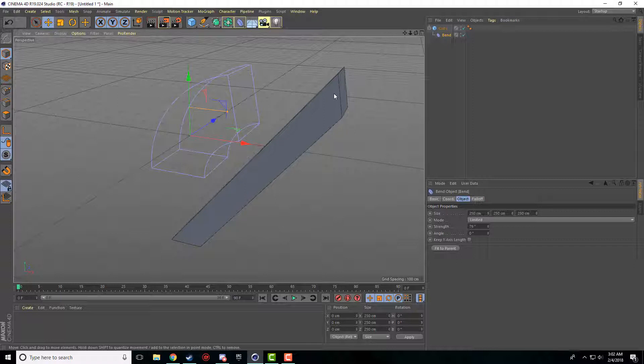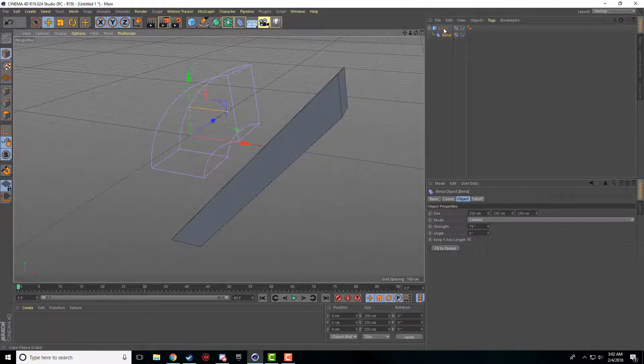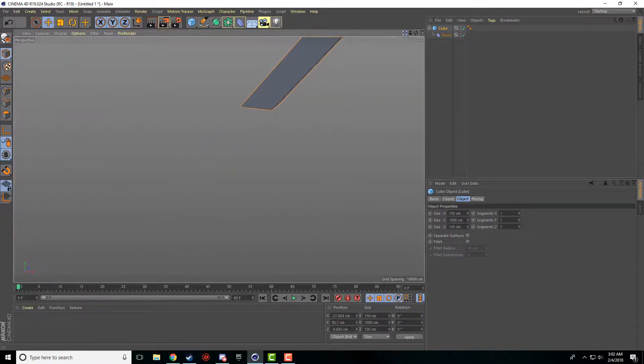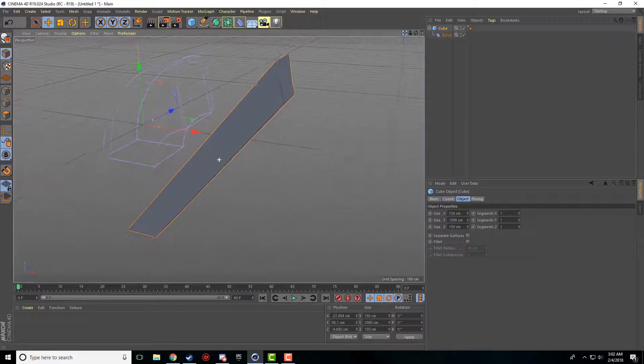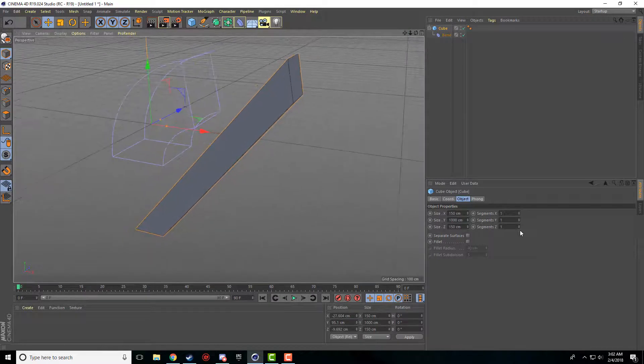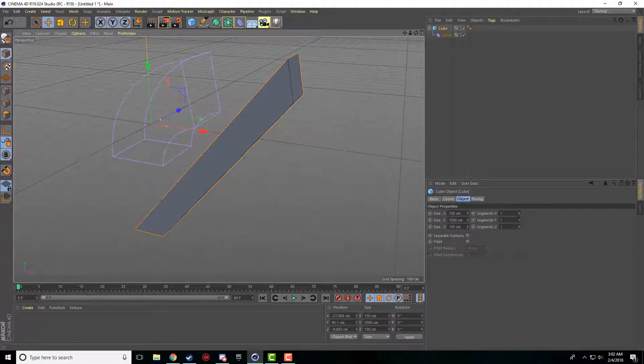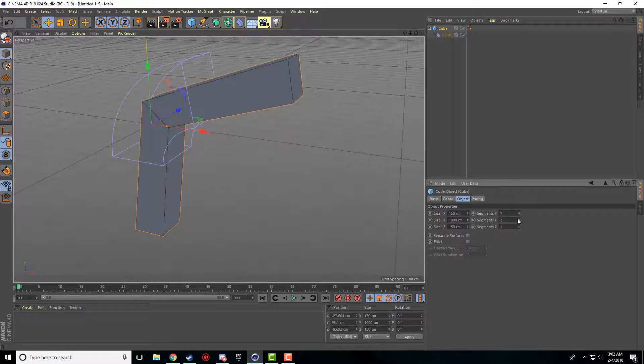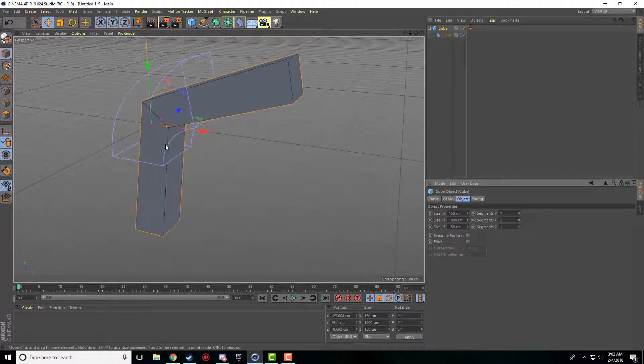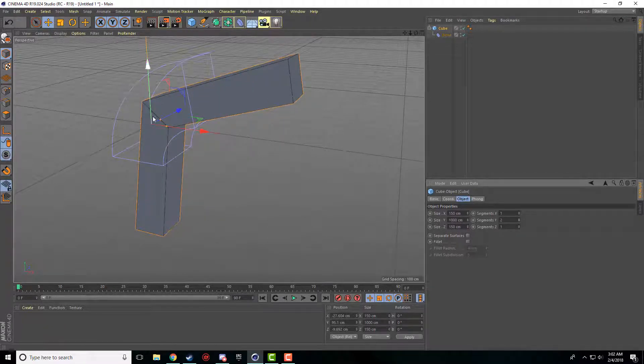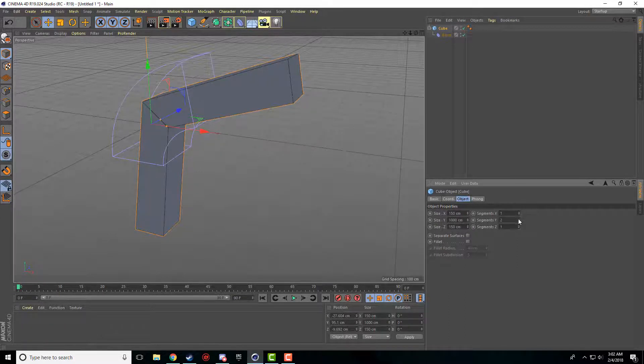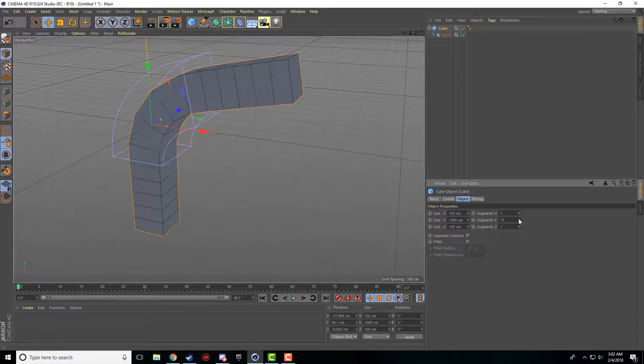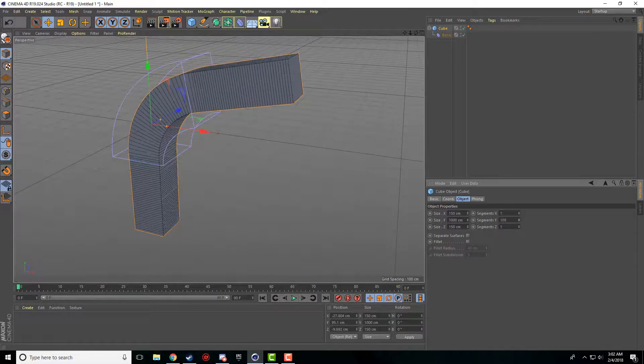So you can't bend one. You need multiple different segments. So if we come back into the cube here and we go to our Y segments, which is our height segments, and we just add some of those, you'll notice now that since it has one segment, or two, I can bend that in half. So the more we add, the smoother our curve is going to be.